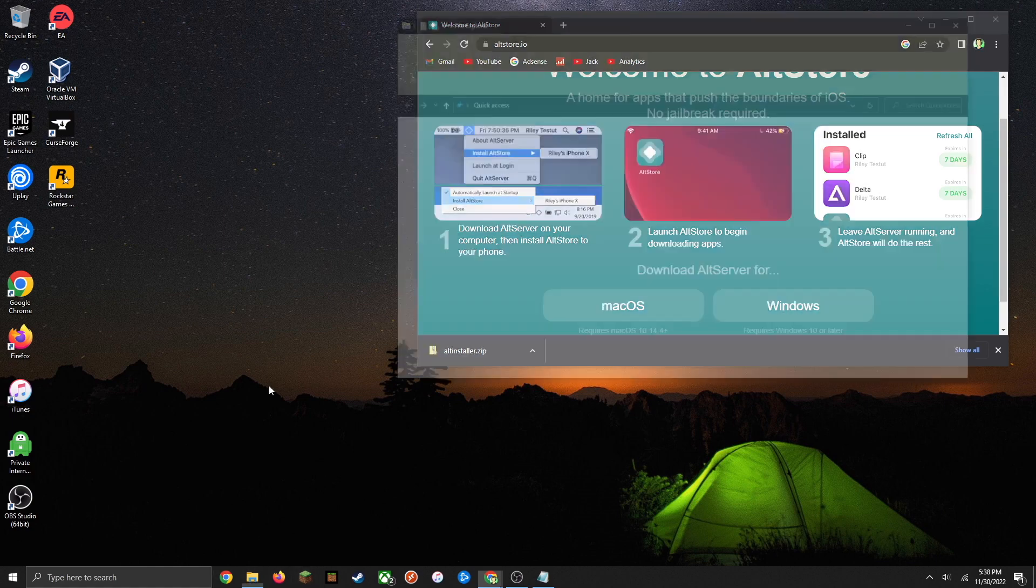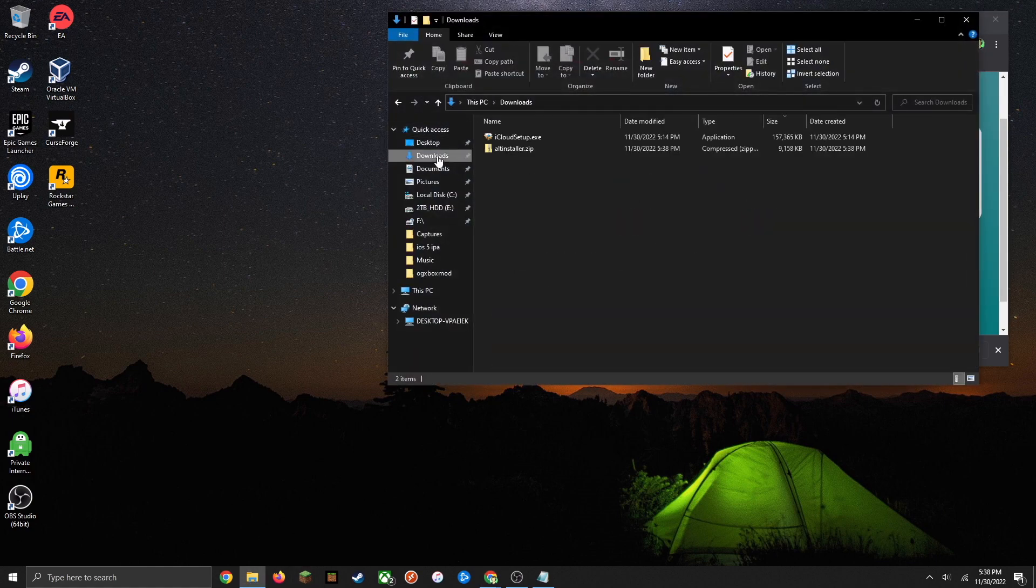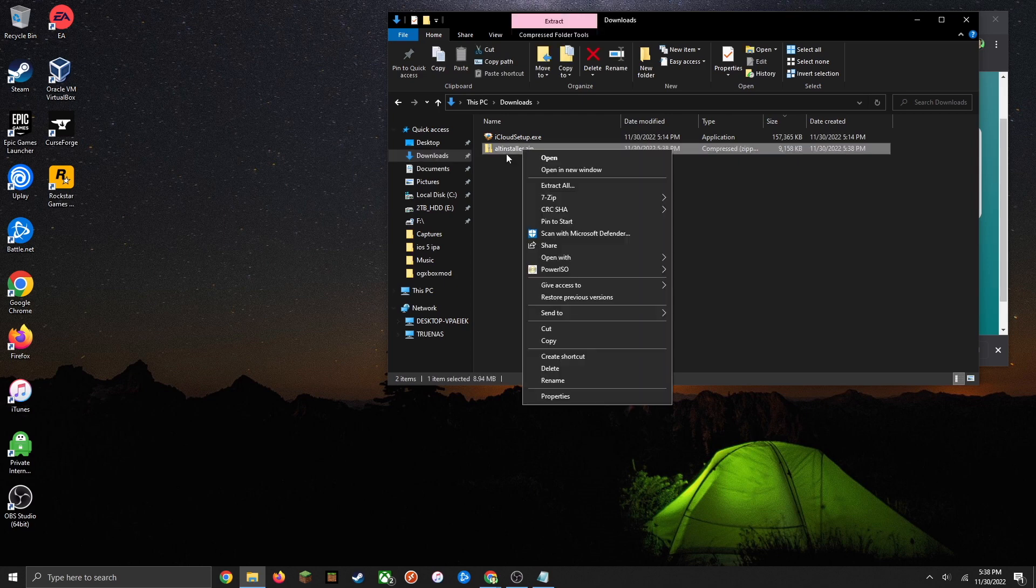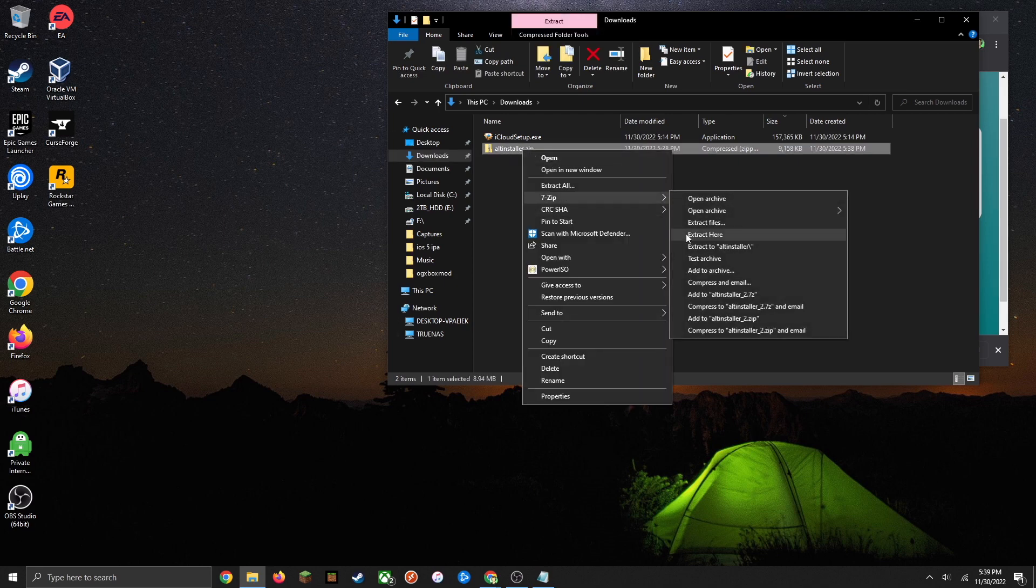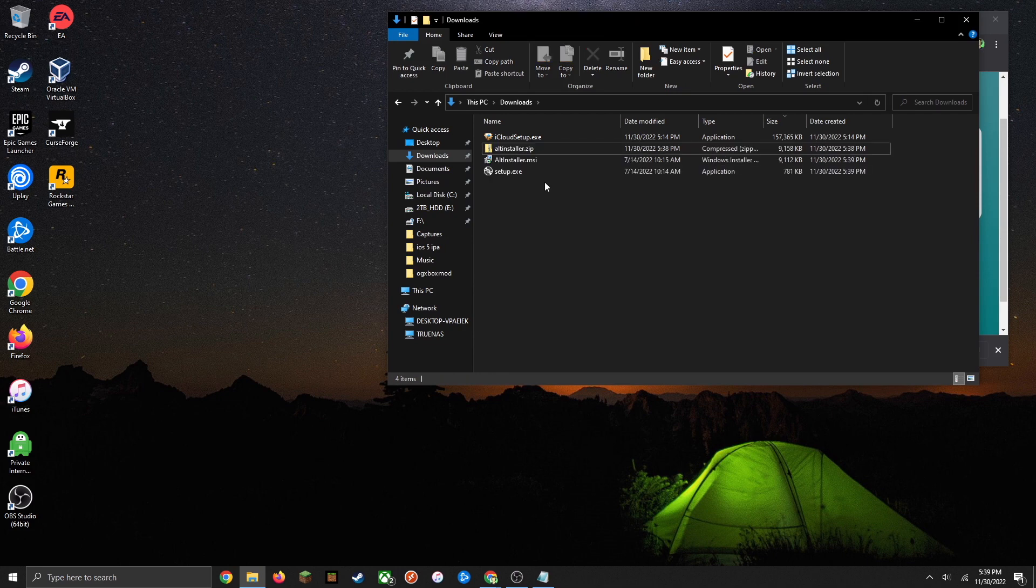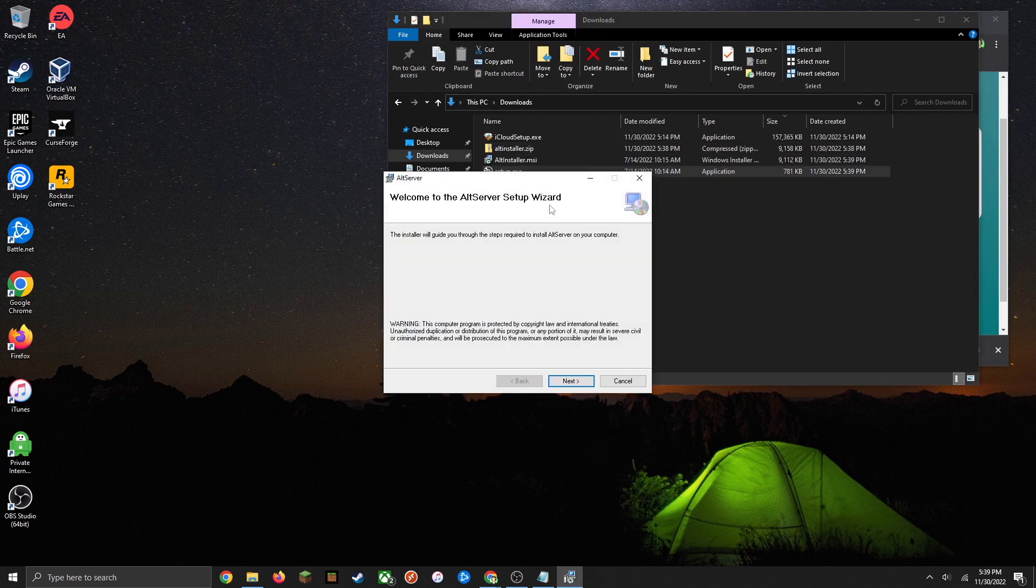Then locate the installation location and you're going to want to right click on it and extract it to wherever that location is. Now go ahead and run the setup.exe file.